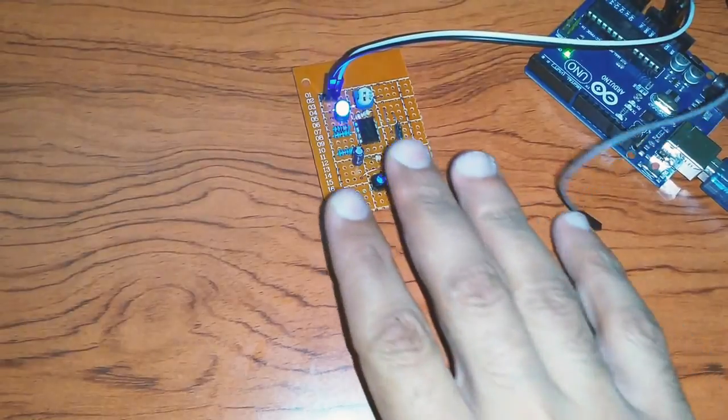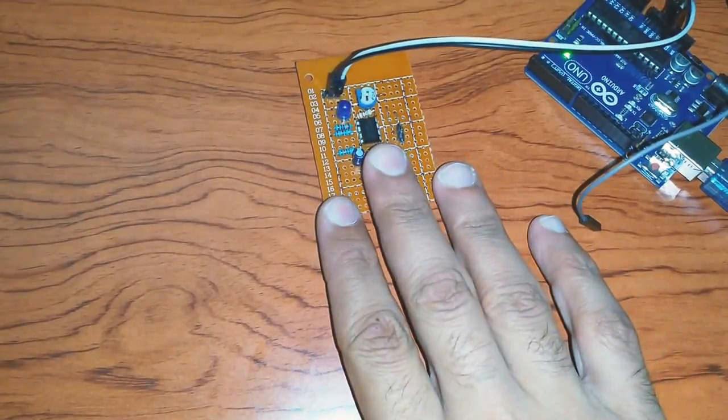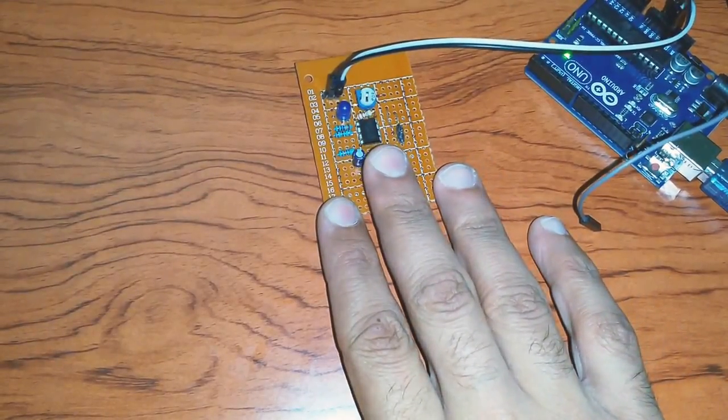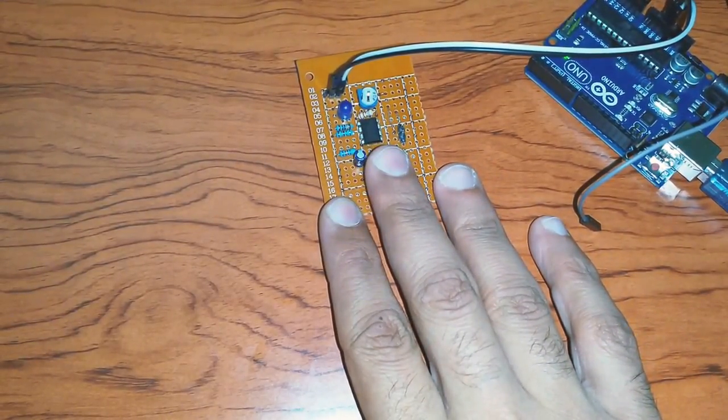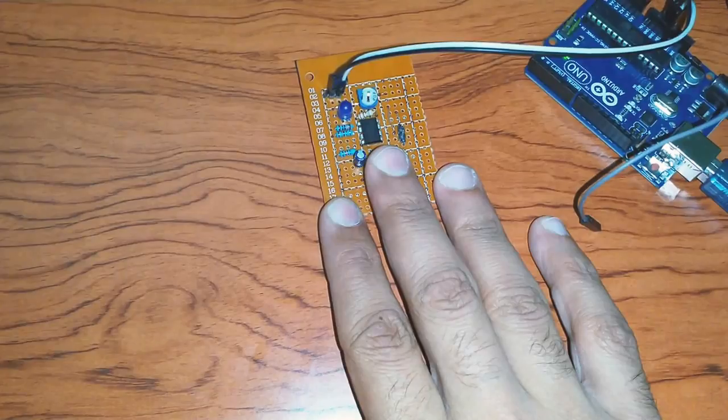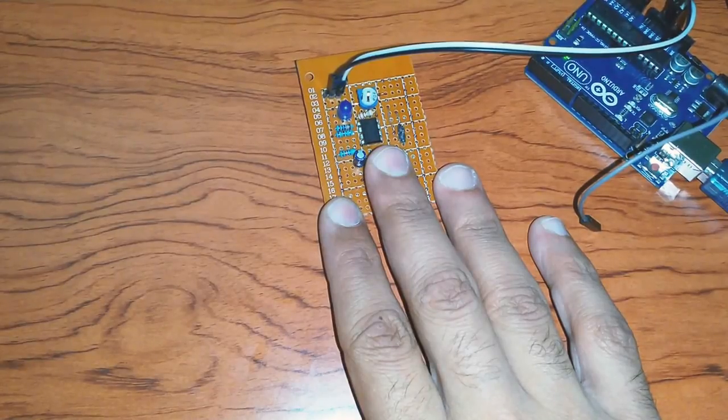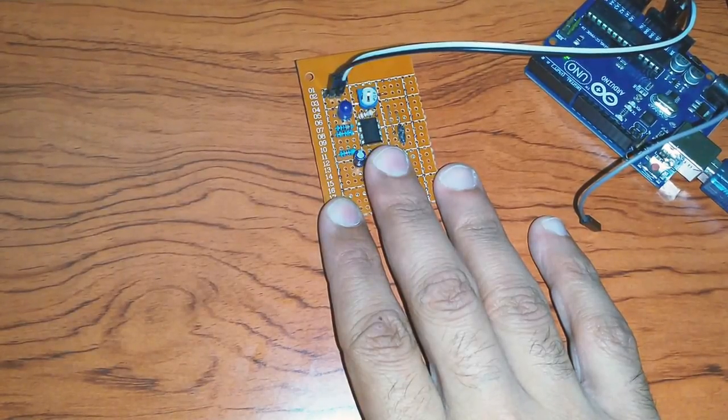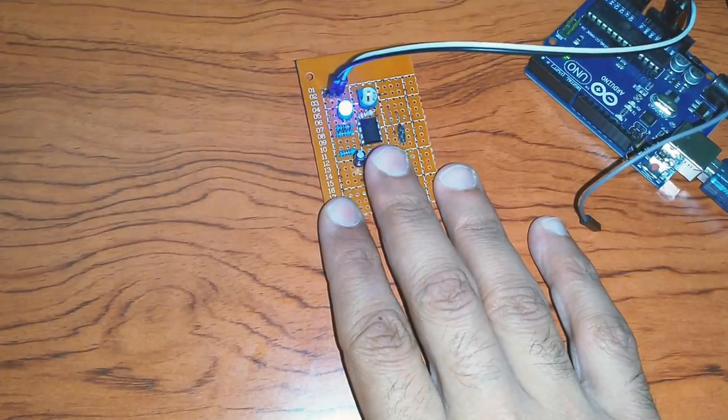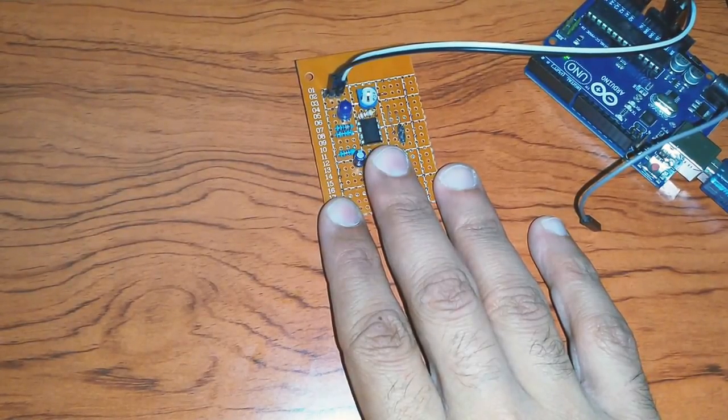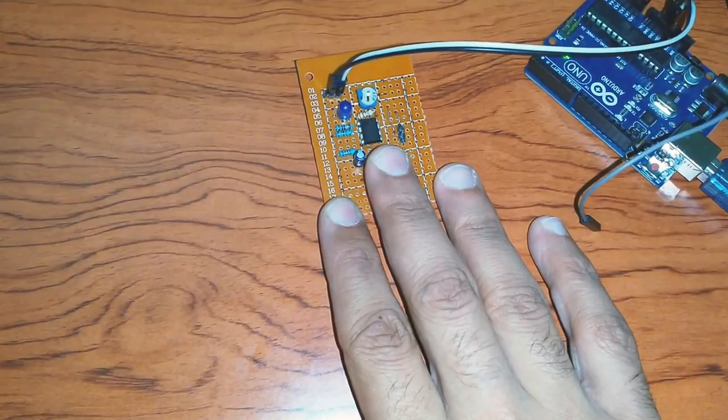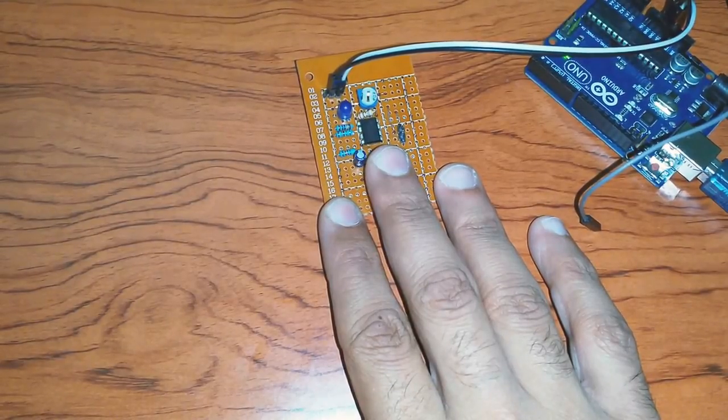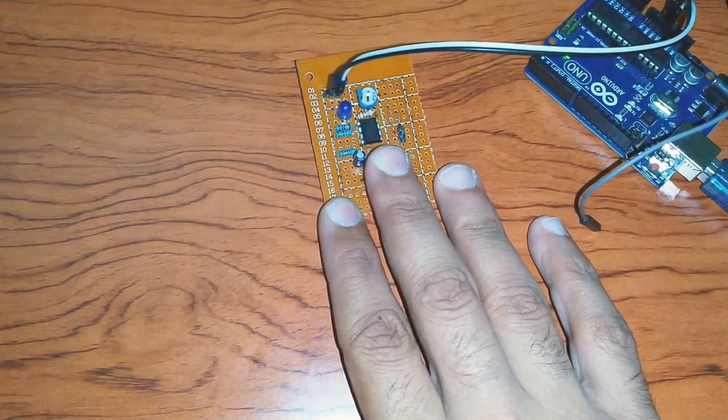Now, if I put my finger on the sensor, you will notice that the LED blinks according to my pulse. I'm going to use this signal with the help of the software to calculate the beats per minute value.